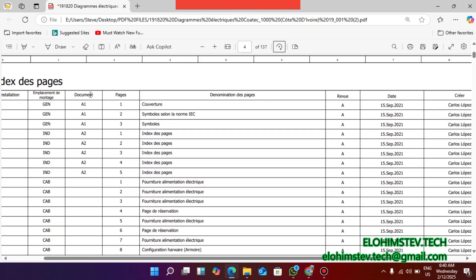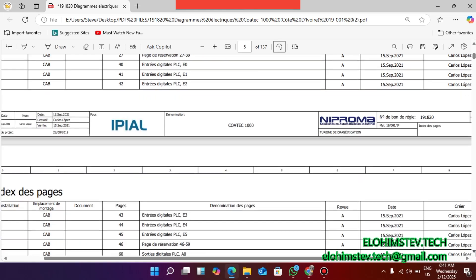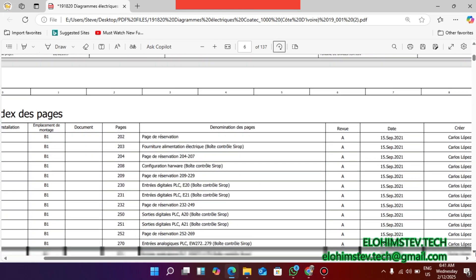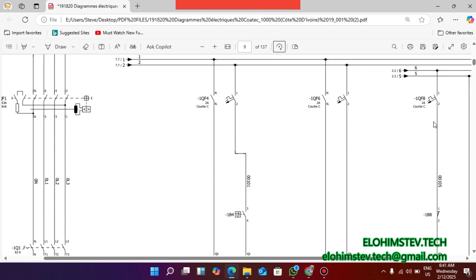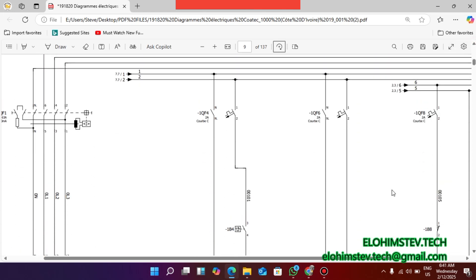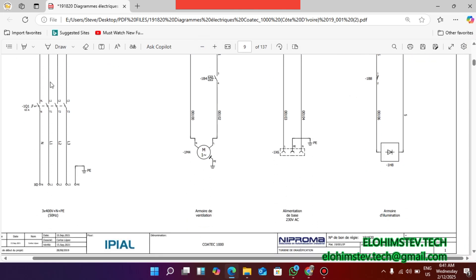I think I talked about the document and the installation and placement monitor. The index pages - everything that is written here you can find it in the document. We try to go straight to the drawing. This is the drawing and this is the starting point.